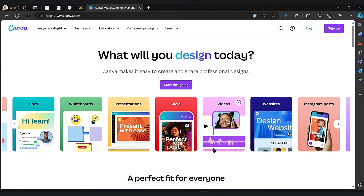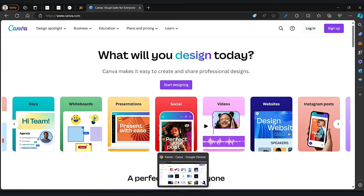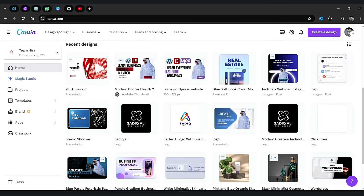Just click on the login button and it will automatically log you in. I am already logged in to Canva. Now let's go to the click store logo.